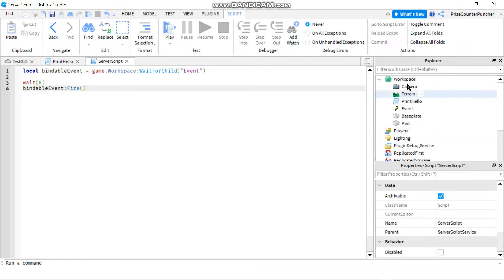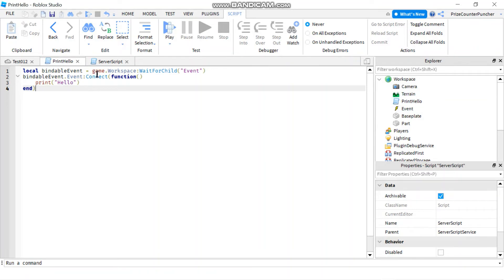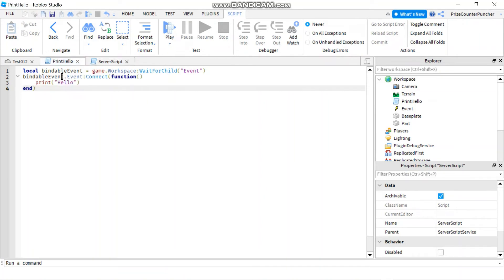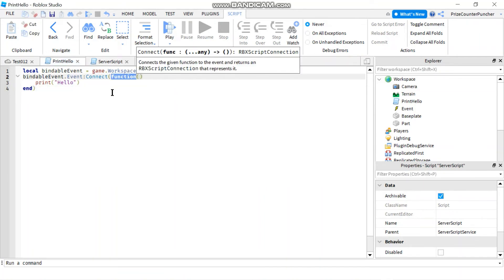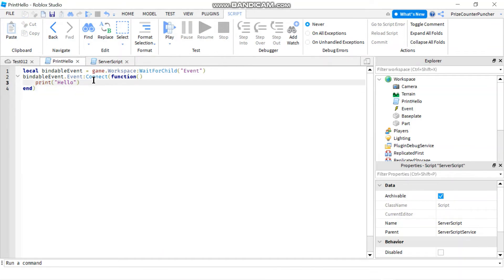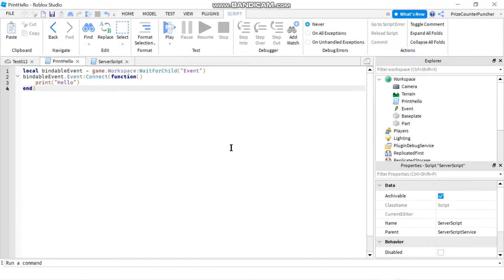The script in the workspace — the PrintHello script — is going to listen for that event. When that event is fired after eight seconds, it's going to catch that event, connect to the function, and the function is just going to print hello. The benefit of using a bindable event is so you can access the same script from different locations in your game.